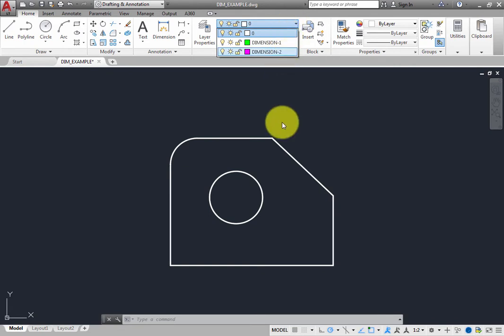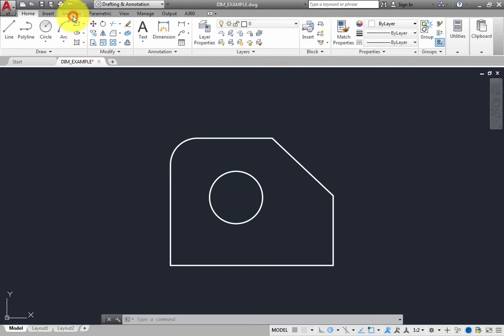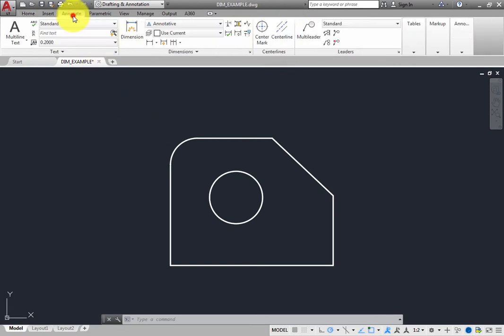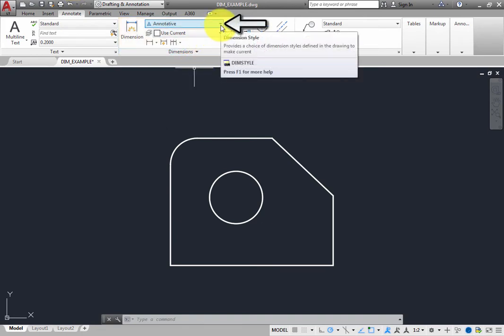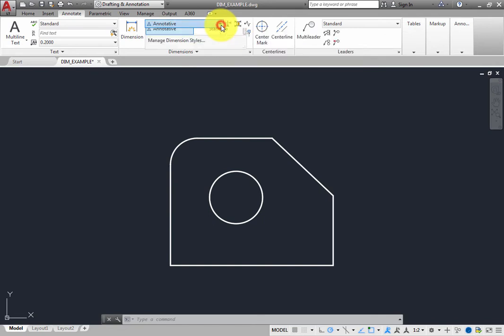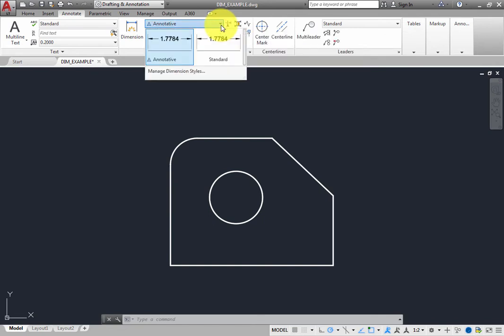Switch to the Annotate ribbon and look in the Dimensions panel. In the Dimensions style drop-down, you can see that the program is currently set to create new dimensions using the Annotative Dimension style. You could expand this drop-down and choose a different dimension style or create a new style.